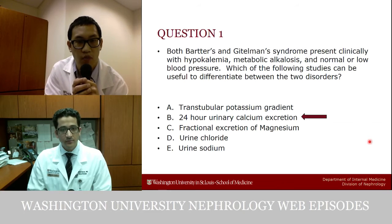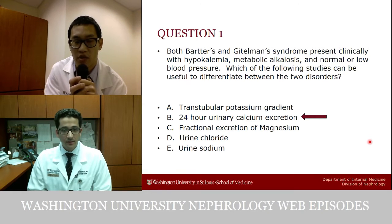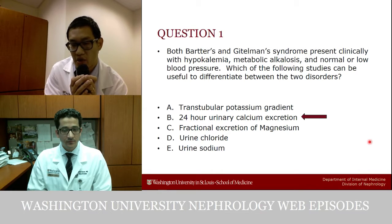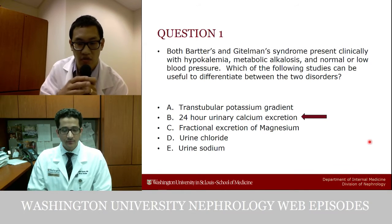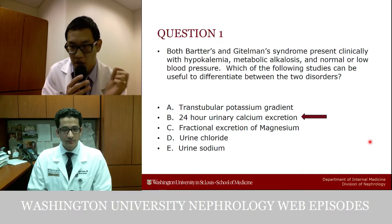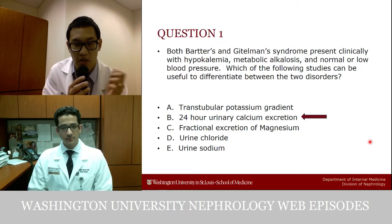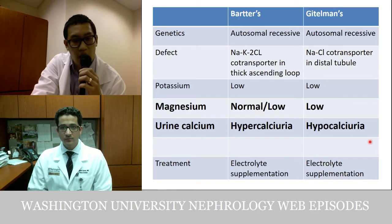Even if you think about how we treat hypercalcemia — which usually involves a loop diuretic that enhances calcium excretion — and how we treat hypercalciuria in the setting of stones — where we use a thiazide diuretic to lower calcium excretion — even without understanding the physiology, you can see that Bartter's (like a loop diuretic) and Gitelman's (like a thiazide) lead to different calcium effects in the urine.